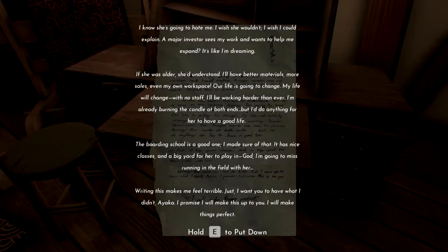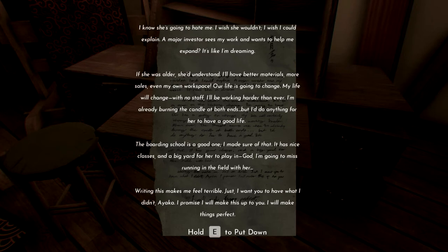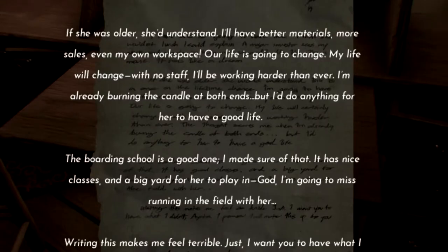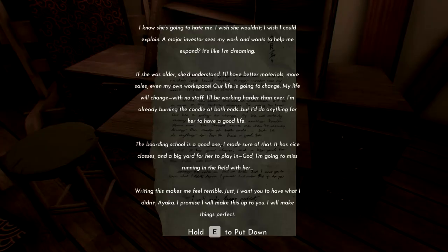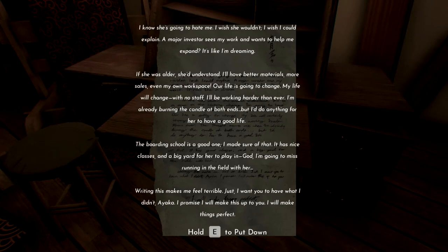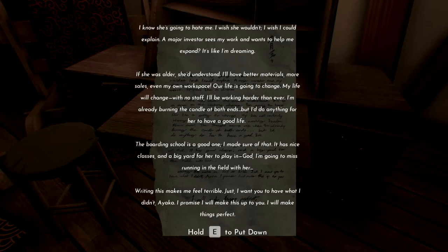How does this look any different to the rest of the place to you? I wish I could explain. A major investor sees my work and wants to help me expand? It's like I'm dreaming. If she were older, she'd understand. I'll have better materials, more sales, my own workspace. So wait, is she writing that letter to me? Or is she writing the letter to herself?